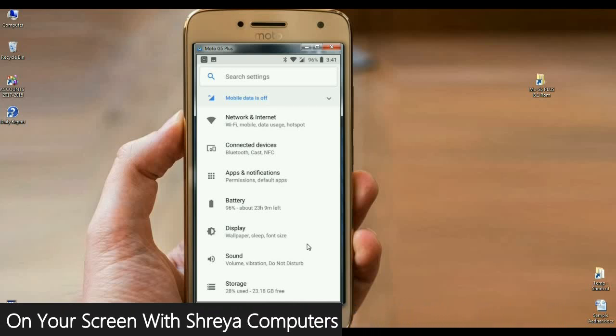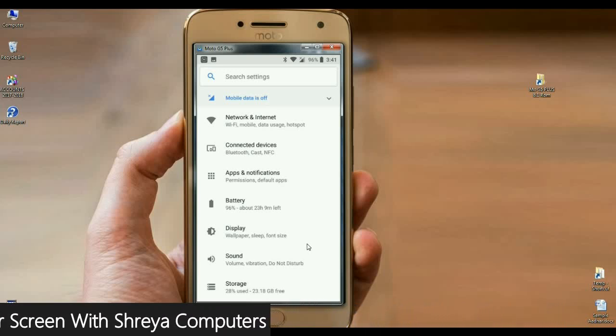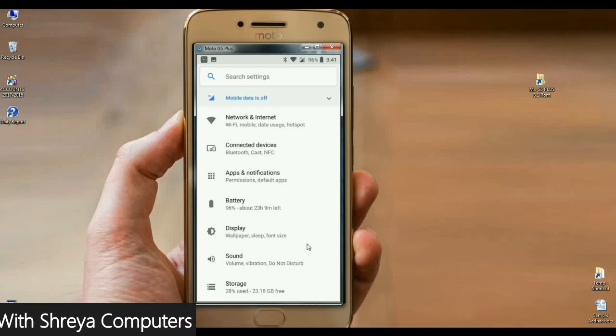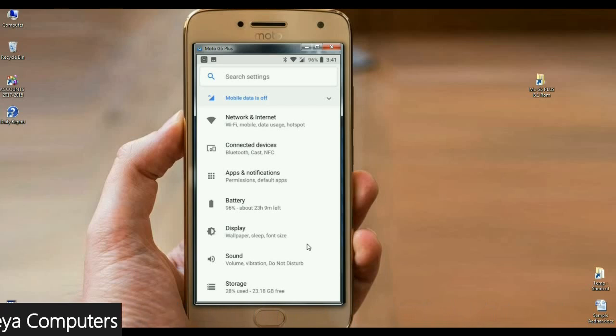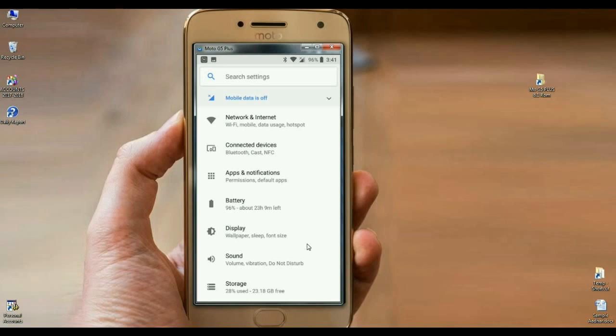And we also have sound, volume, vibration, do not disturb. These are all apps we can find in sound options. And finally, we have to go to phone properties and check the Android Oreo version.